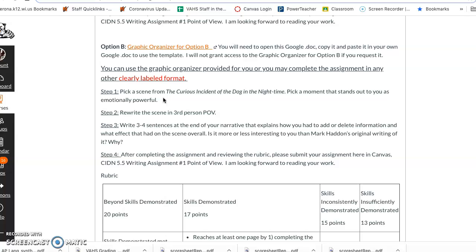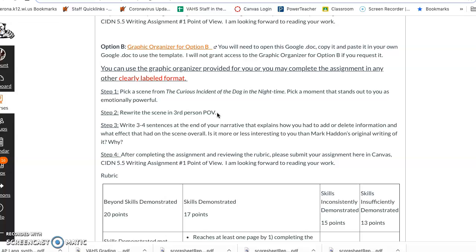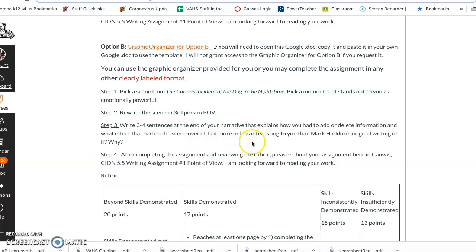I would rewrite the story in sentences, not bullet points, but in sentences from a third person point of view. So Christopher is retelling the story but it's not I did this, it's the boy or Christopher Boone did this. And then again you would still write your three to four sentence reflection at the end to talk about the overall effect it has. Is it more or less interesting than the way Mark Haddon's doing this? Why or why not? You go over the rubric and then you submit it.